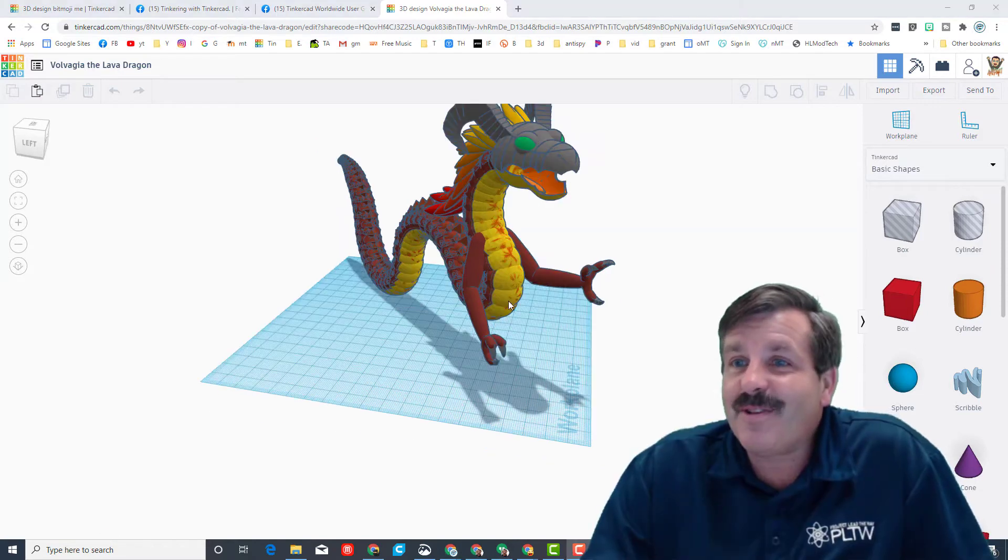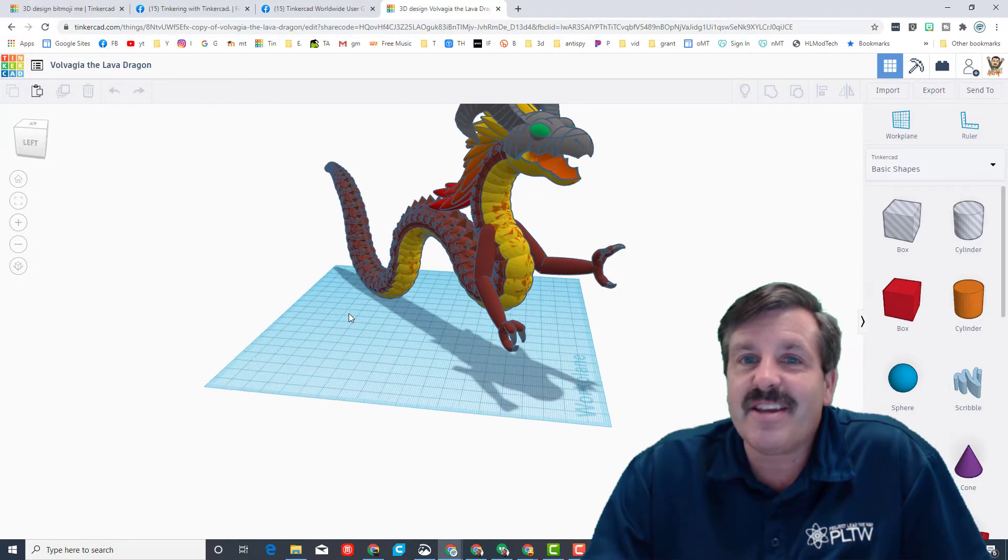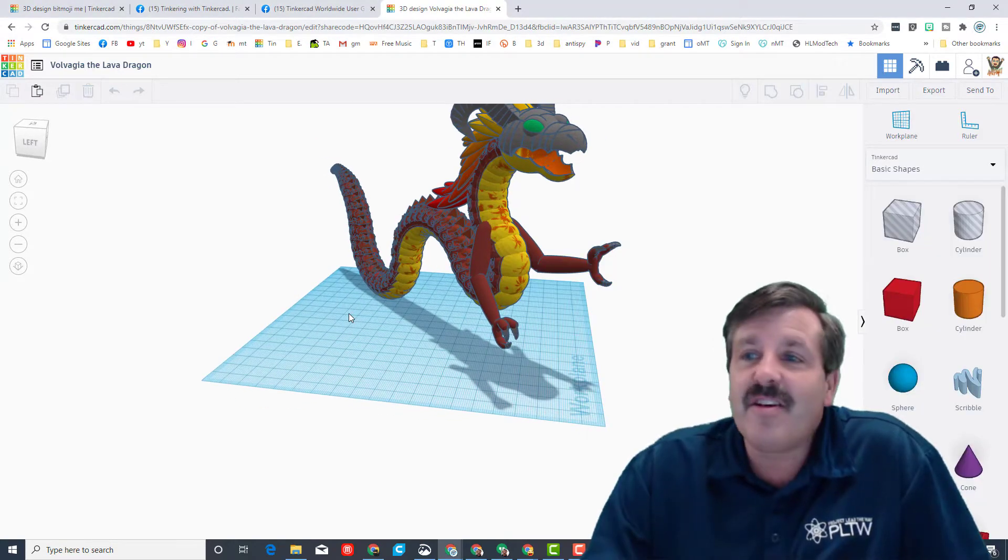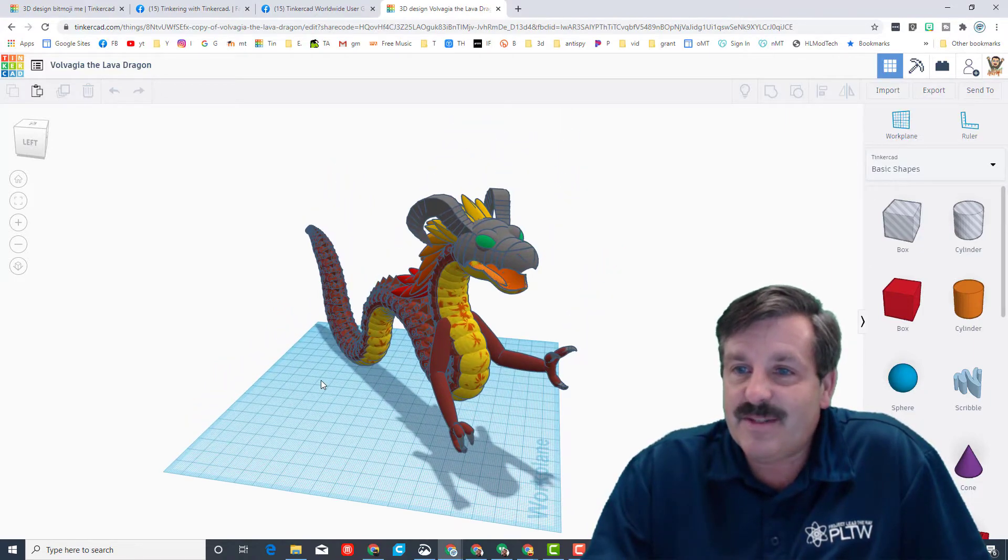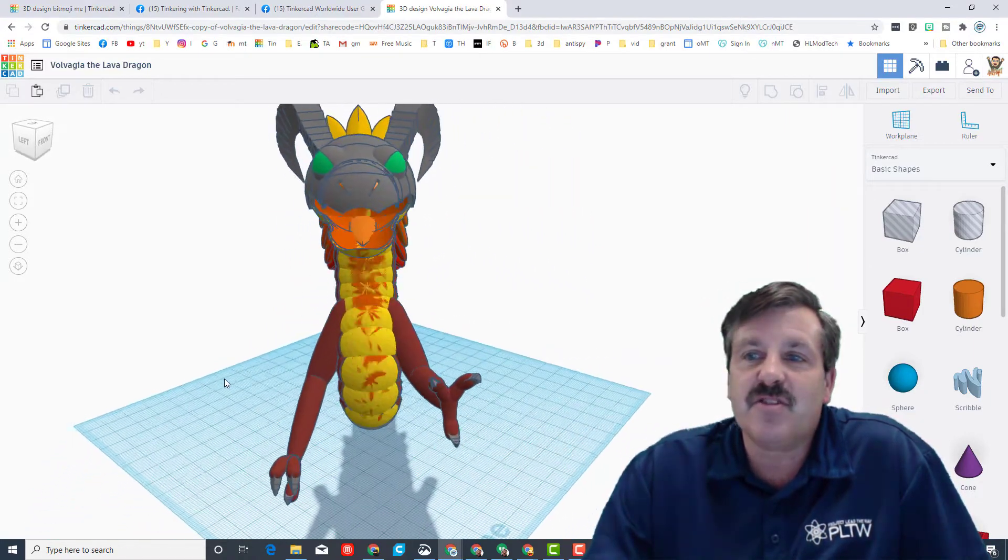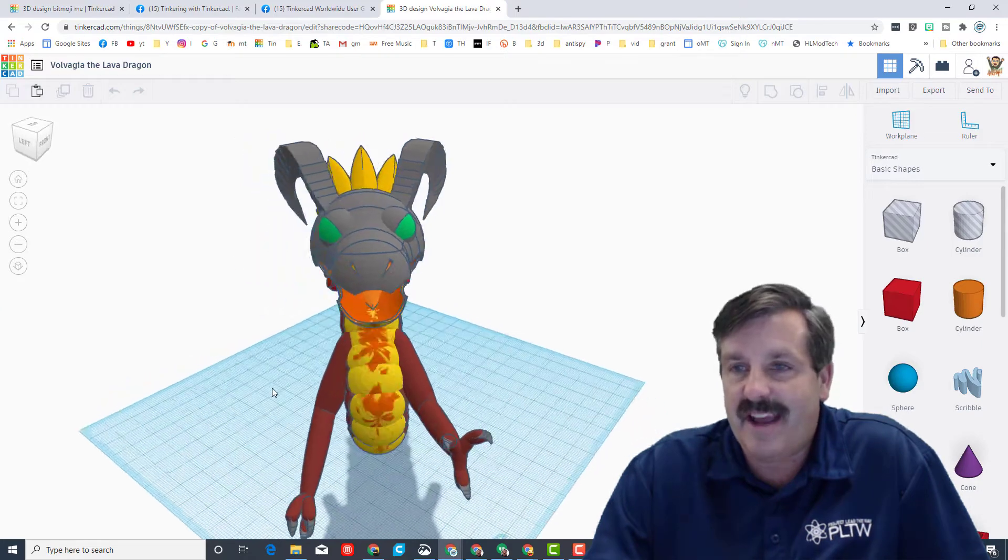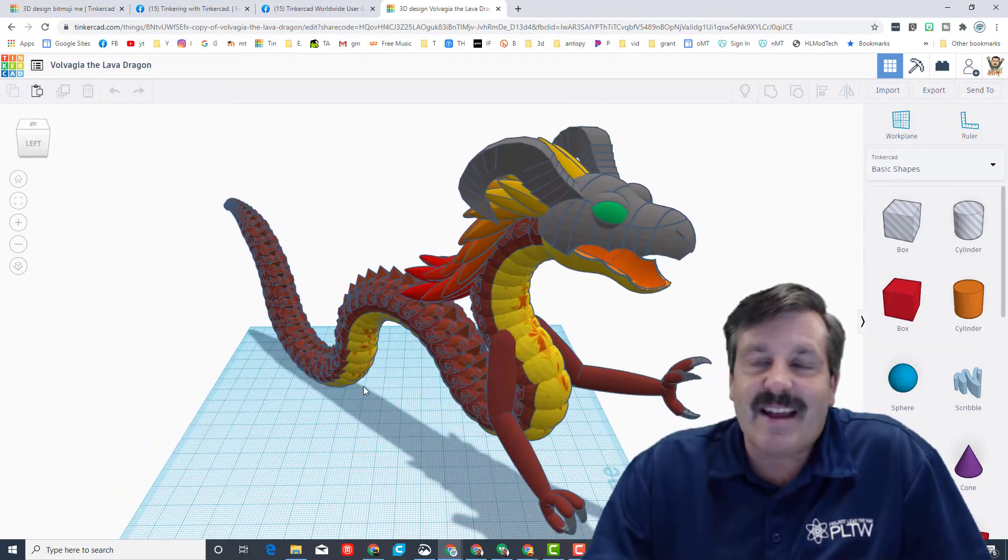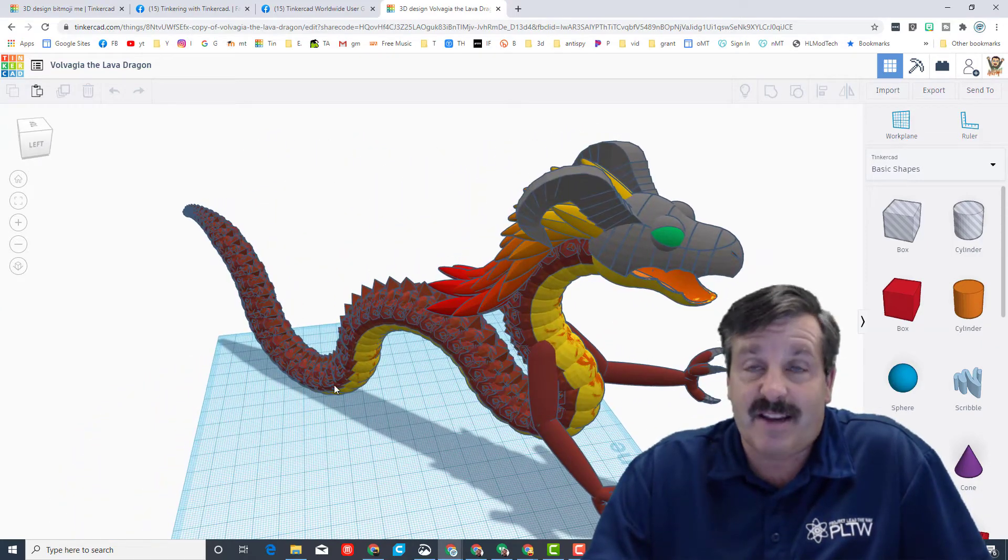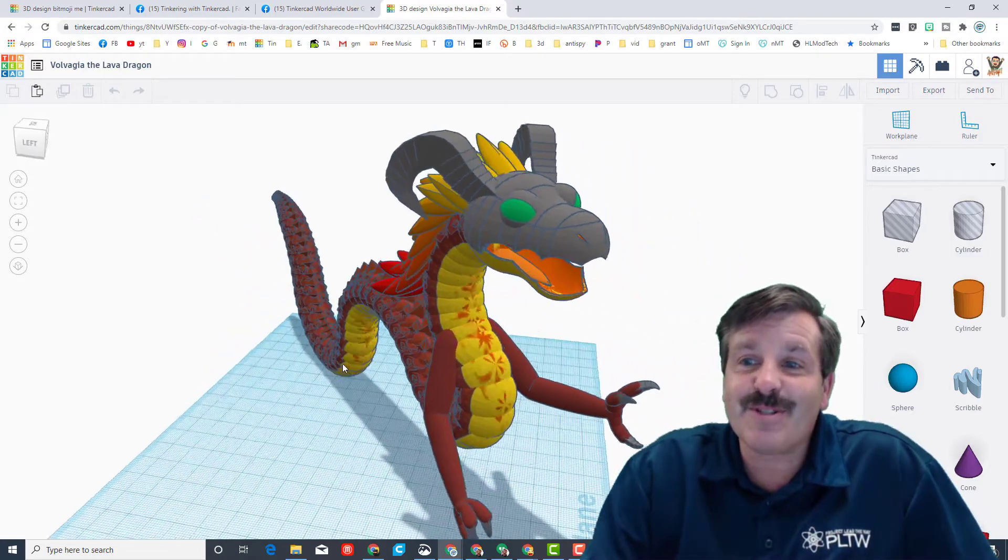Alrighty friends, so what we are looking at here is Volvagia the Lava Dragon, and this was created by Dragon Girl using Tinkercad. Now this amazing design is built with a couple of simple techniques and some expert skill and adjustments as the project was going on.